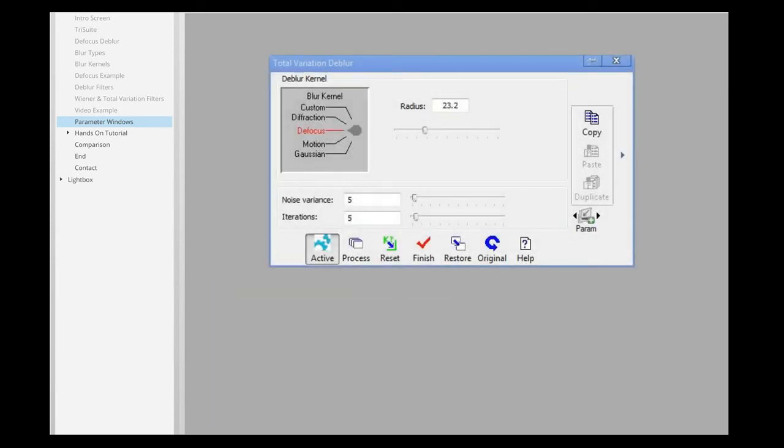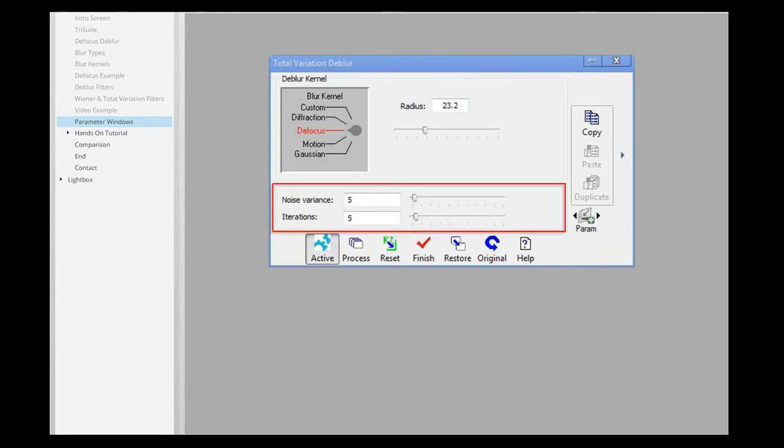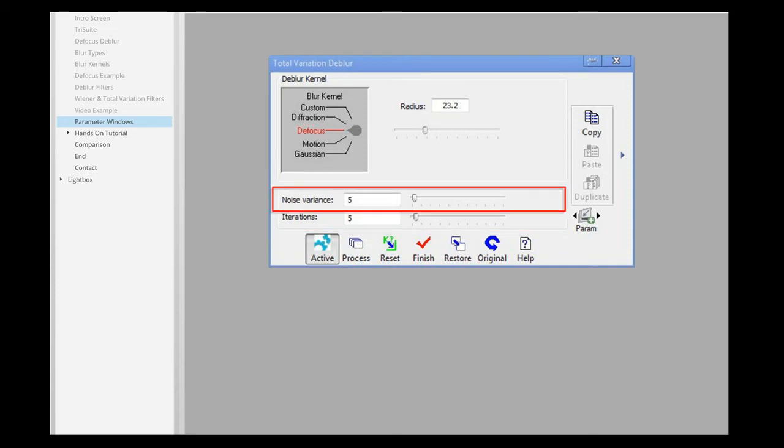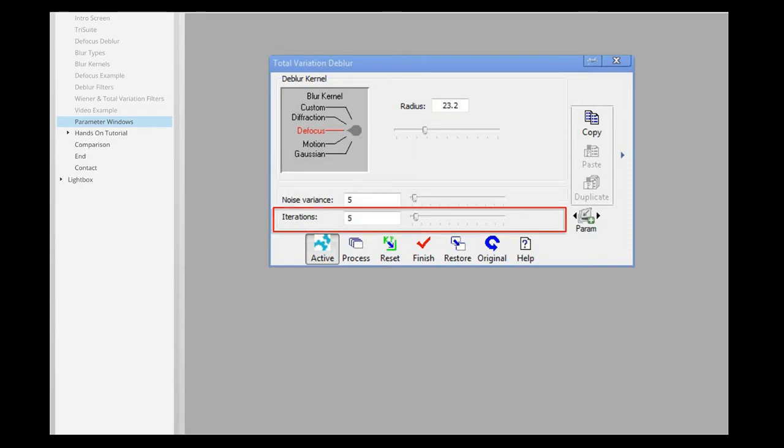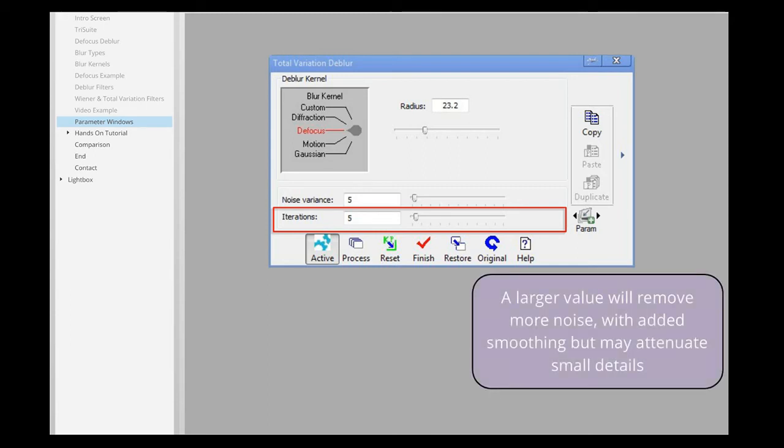The Total Variation filter also includes the Radius slider, with the additions of the Noise Variants and Iteration sliders. The Noise Variants slider specifies the estimated amount of noise in the image. The Iteration slider specifies how many times the filter will be applied to the image.